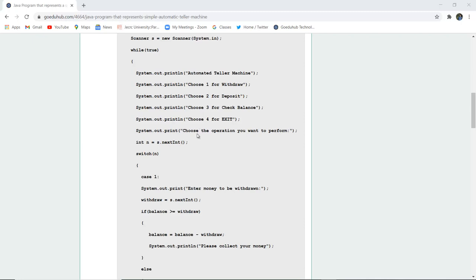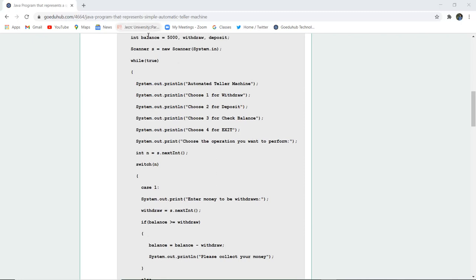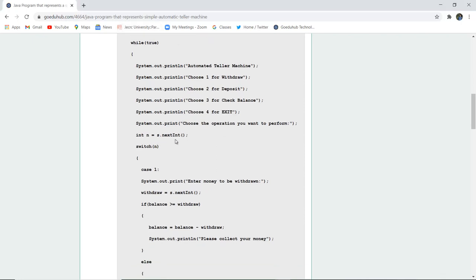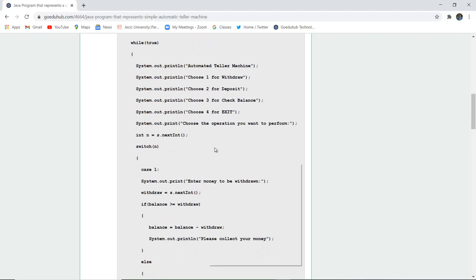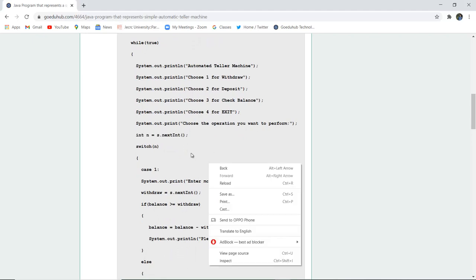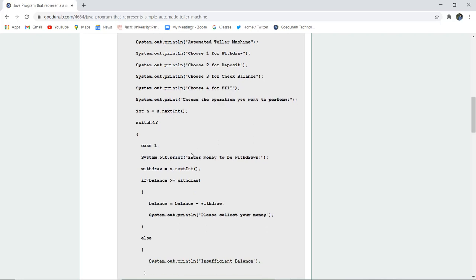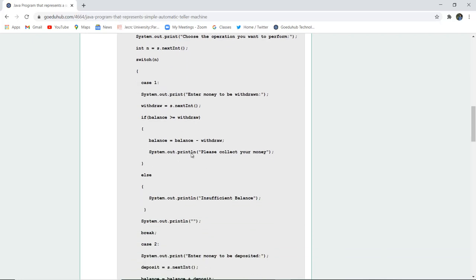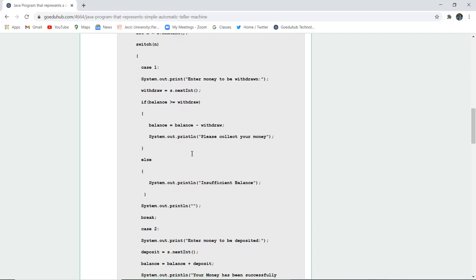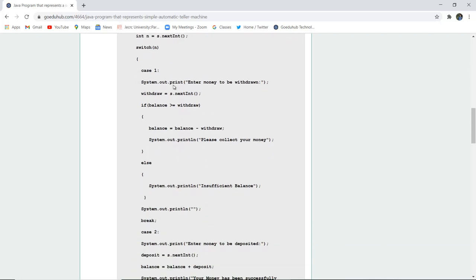Now you will choose an operation by the entry, and that entry is done with the help of this particular scanner class. That particular next int is the entry which we will give from one, two, three, four choices, and then we have used switch statement for the cases.